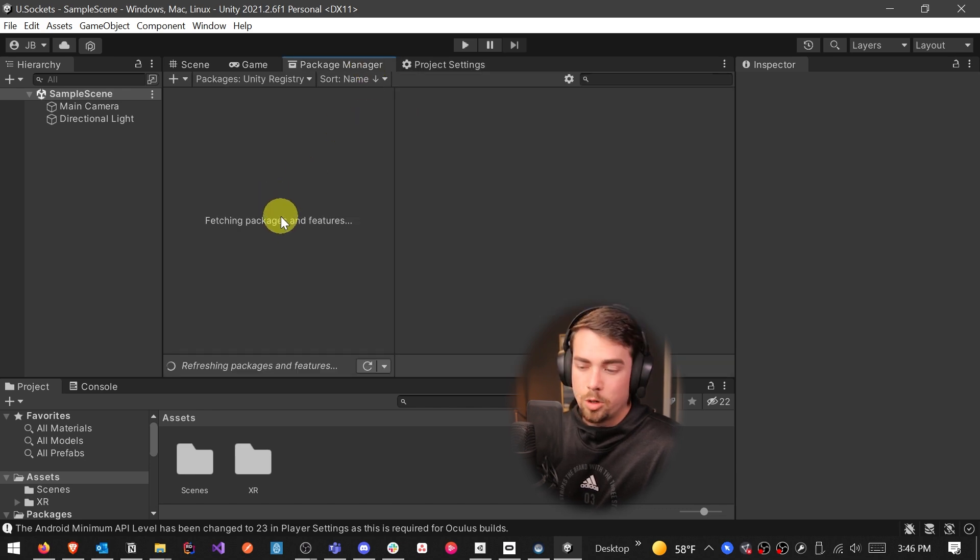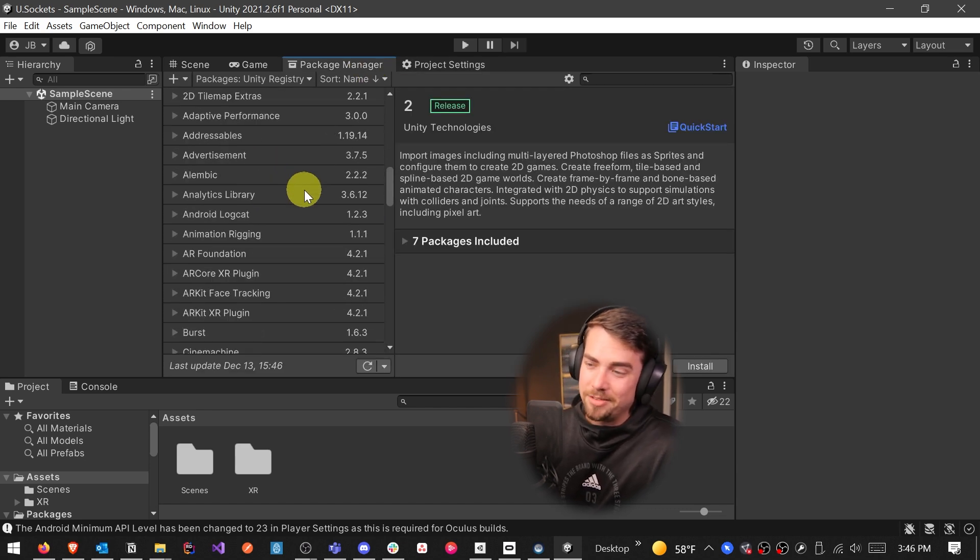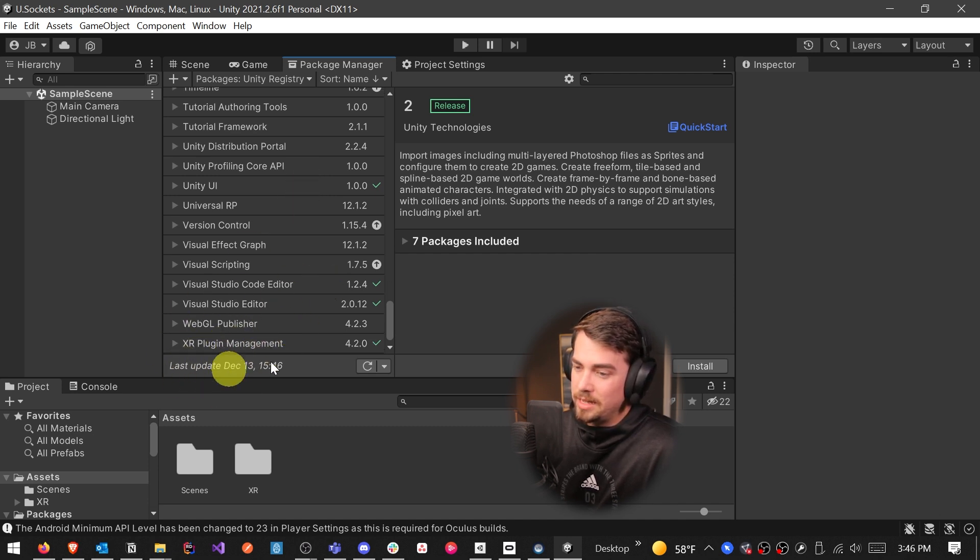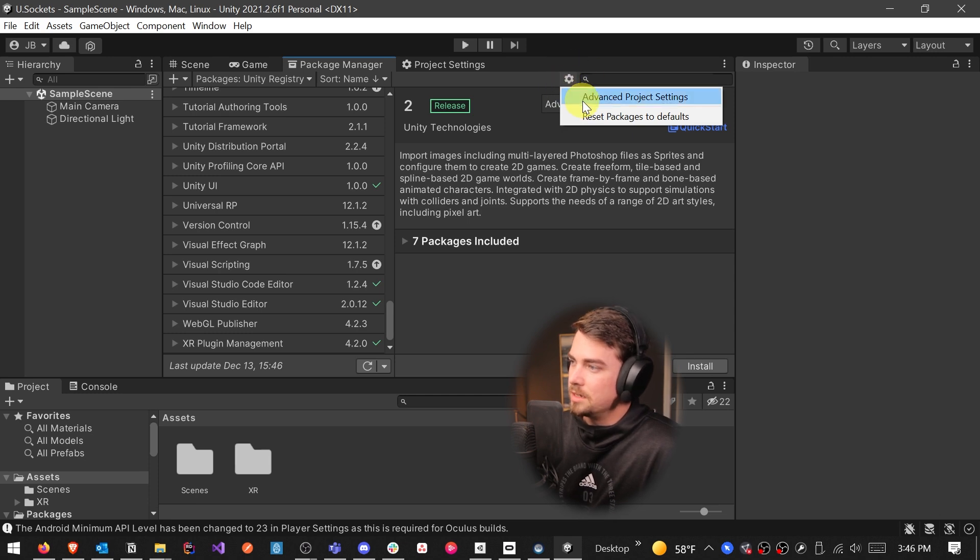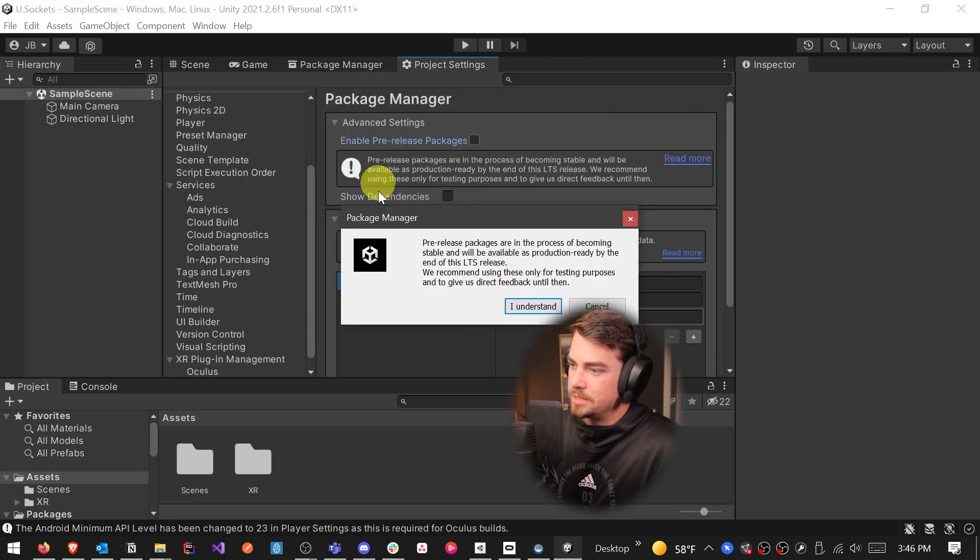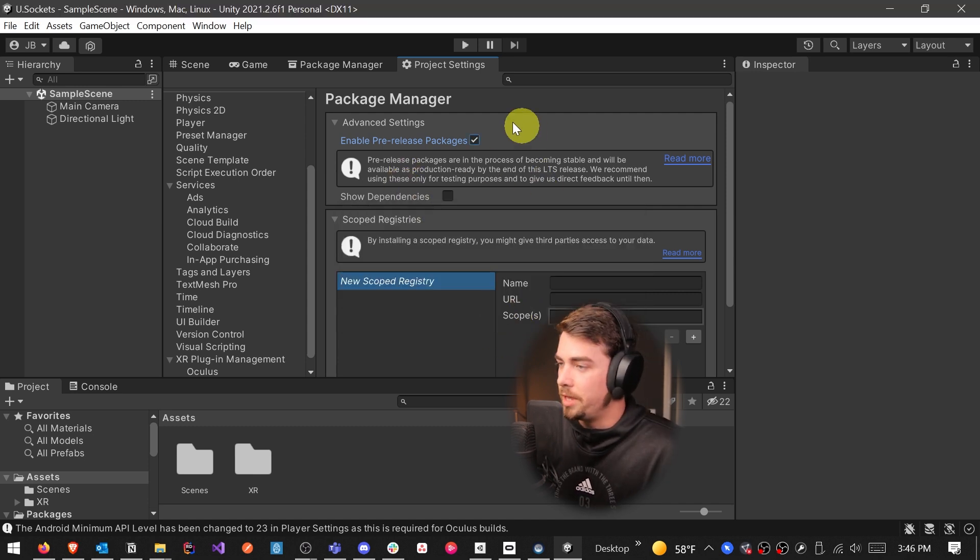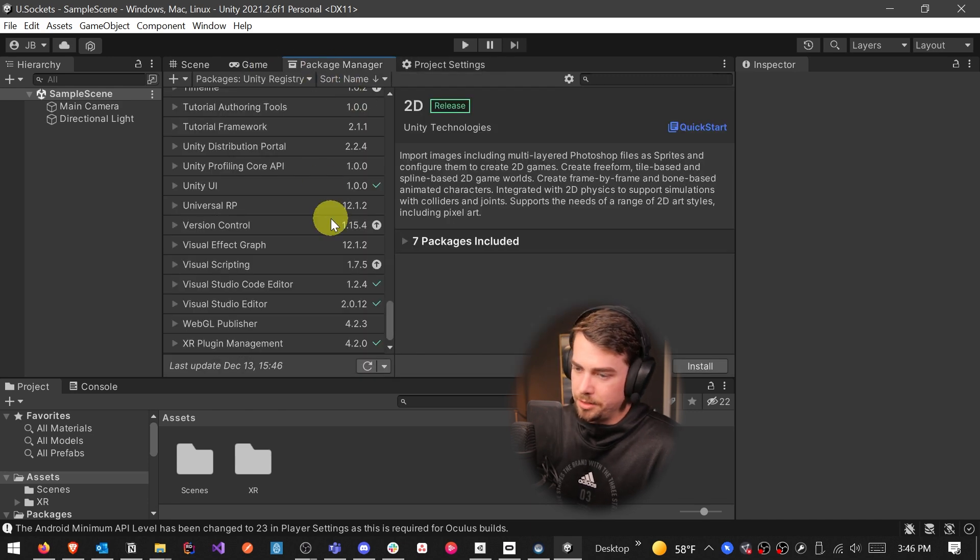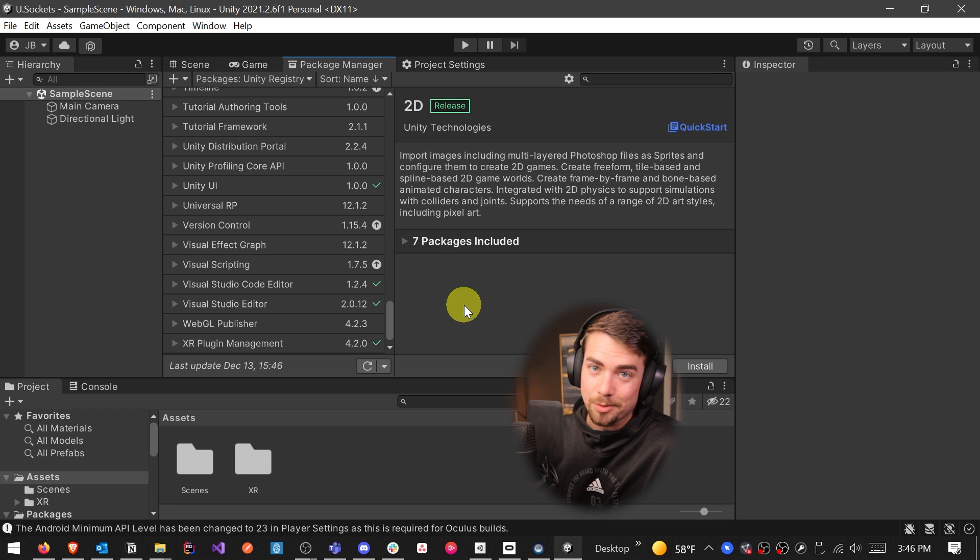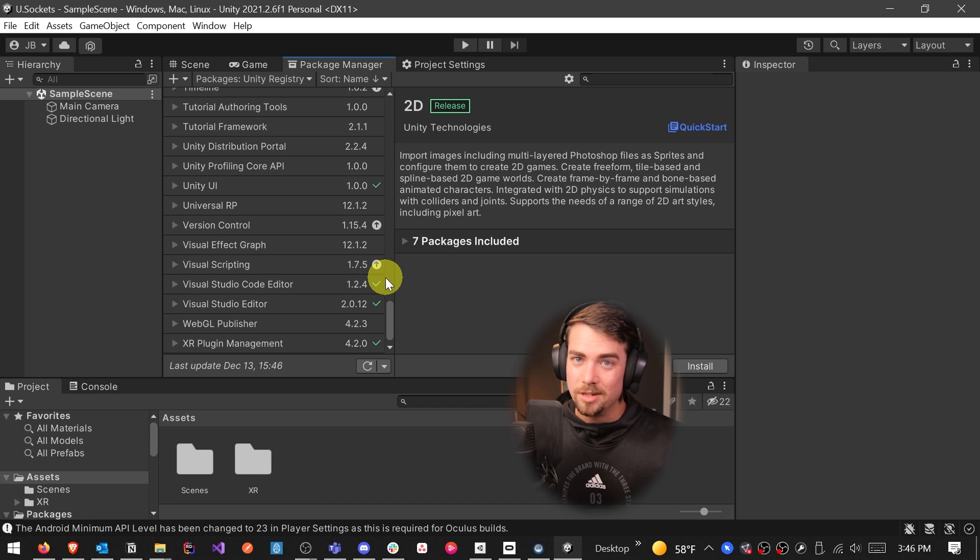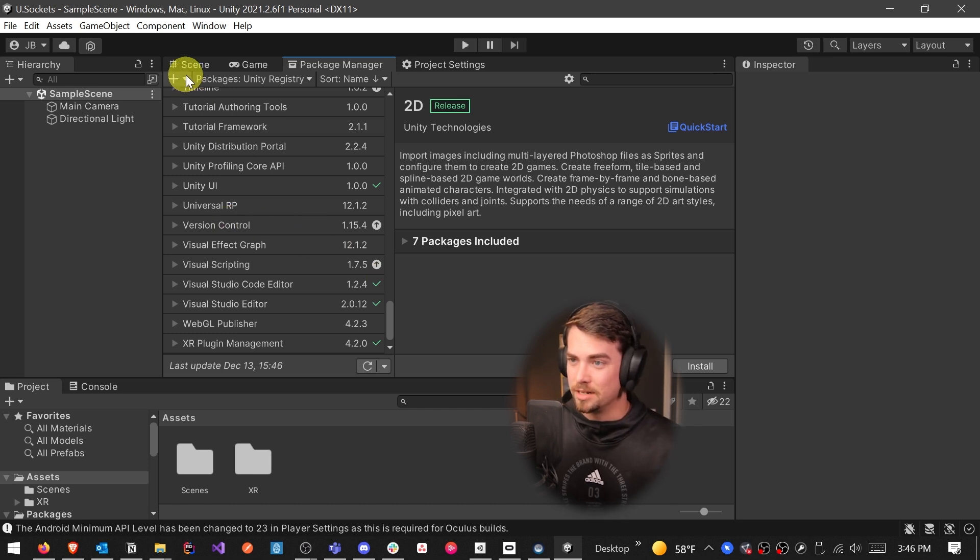So now that our XR plugin management is all set up, we want to download one more package. And this is what some of you have been having issues with. If we just like normal try to go in and add in the XR interaction toolkit by clicking this gear icon, Advanced Project Settings, and then enable pre-release packages, click I understand because pre-release packages are not officially released yet, so may have bugs, go back to project manager, you'll notice that it's still not there.